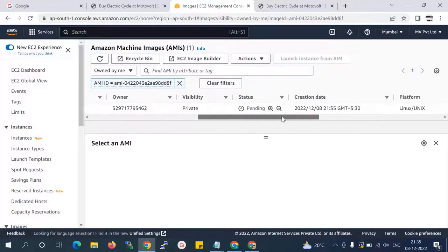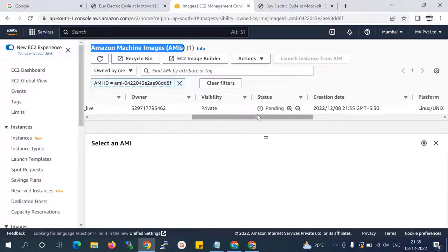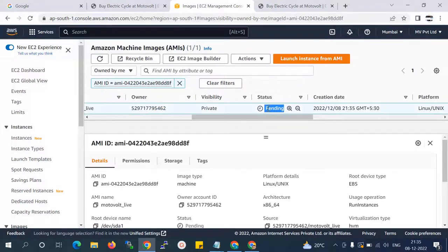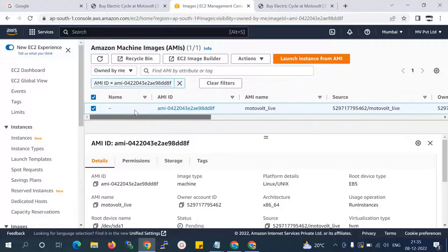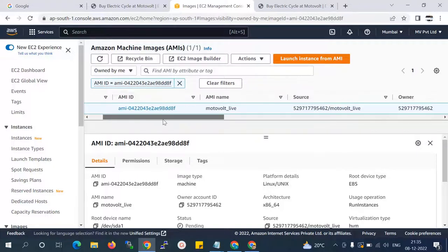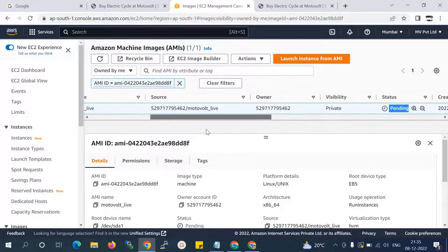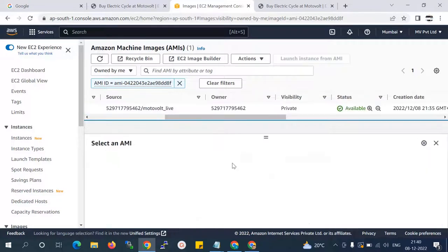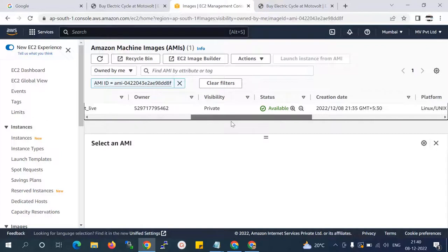You can see my image file is created and the status is pending. It will take some time until it's available. Once it's available I will migrate to the other account. We're waiting for some time. Now you can see that my image is ready.